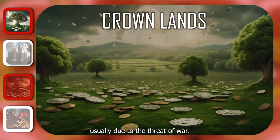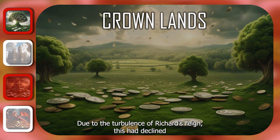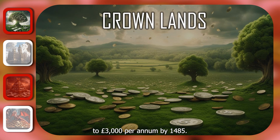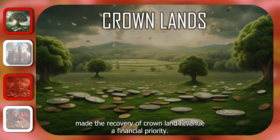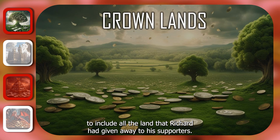The largest revenue stream came from crown lands. Under Edward IV, crown land revenue had been approximately £15,000 per annum. Due to the turbulence of Richard's reign, this had declined to £3,000 per annum by 1485. Henry therefore made the recovery of crown land revenue a financial priority. Due to the Act of Resumption, Henry was able to enlarge the crown lands to include all the land that Richard had given away to his supporters.